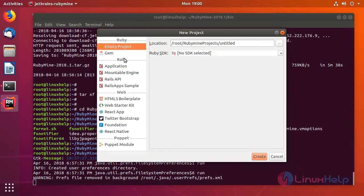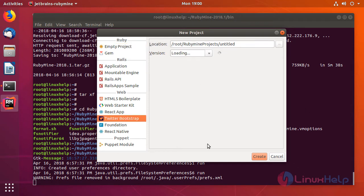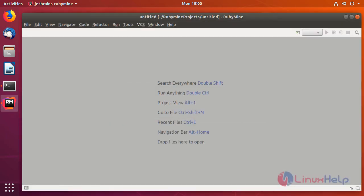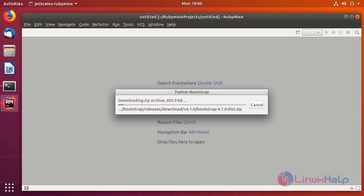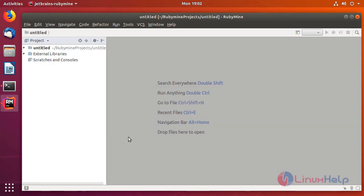And then you can create and select the project type. After assigning the location, you can just click on Create. And that's it. This is the workspace of RubyMine. You can create and work on your project from here.